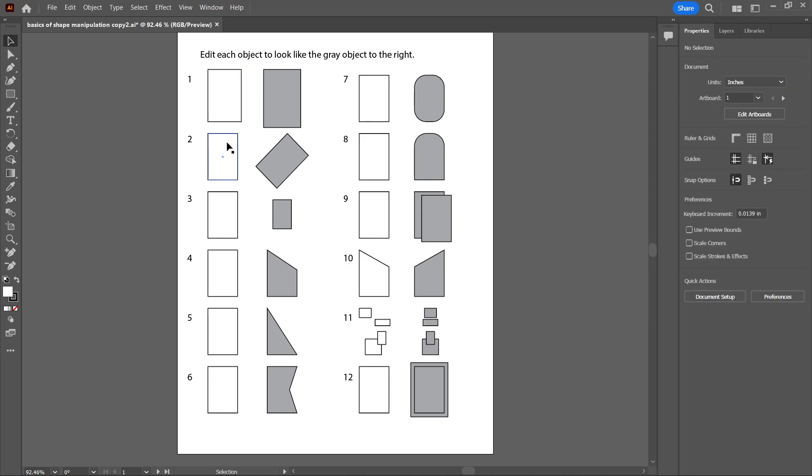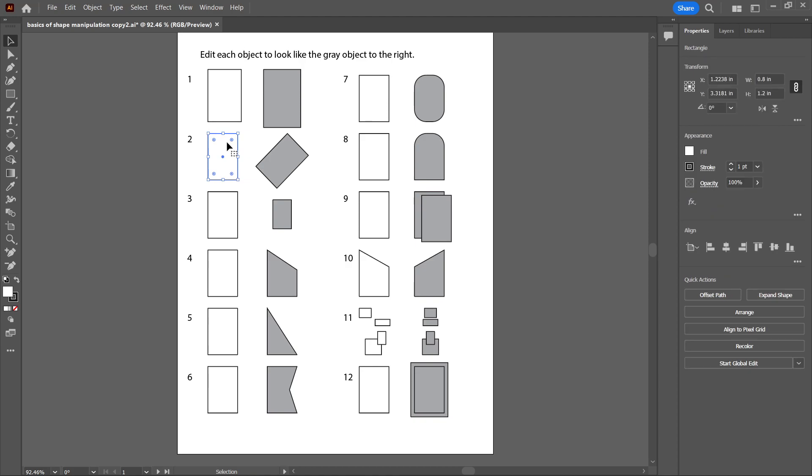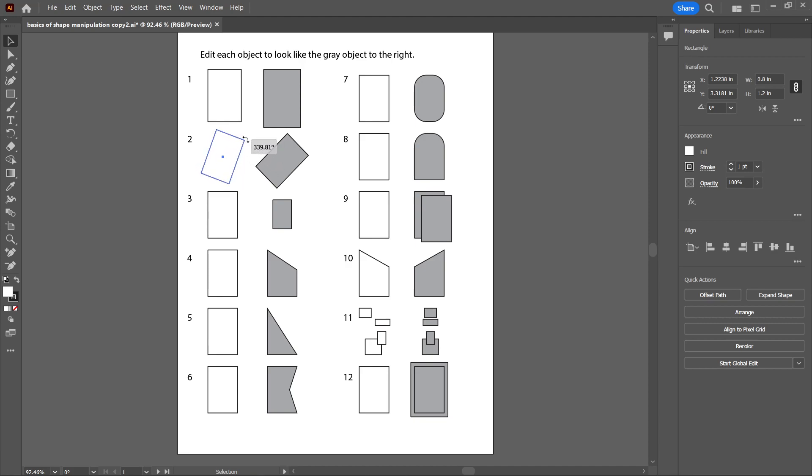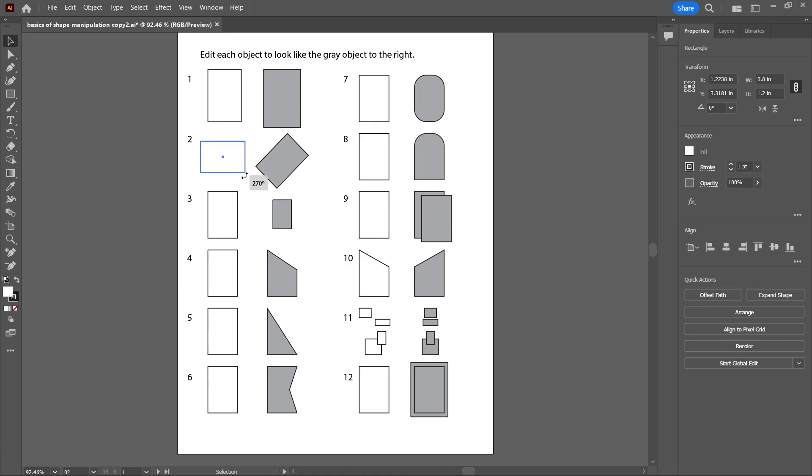To rotate, we're going to select an object. I clicked on it and we're going to hover over a corner until the cursor turns into an arrow and we can start to rotate it. This can rotate it to tenths of a degree, but if we hold the Shift key down, it'll keep the rotation in 45 degree increments.